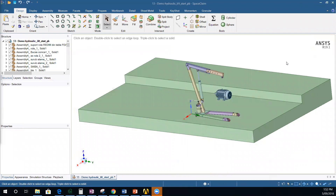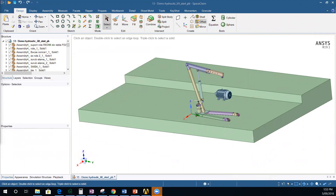Here is the model I want to go through today. It's a hydraulic lift assembly inside SpaceClaim version 19.1. As you can see, the model is organized in components. If you want to use Algorix Momentum, all your solids need to be organized in components.